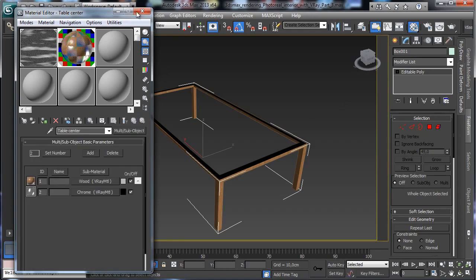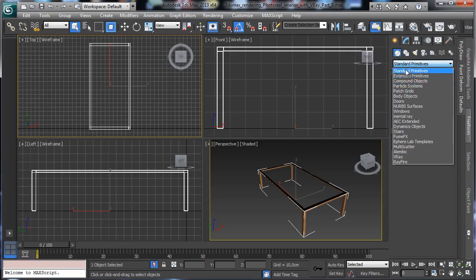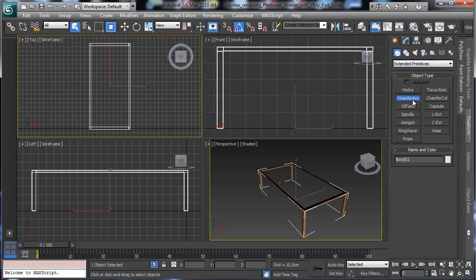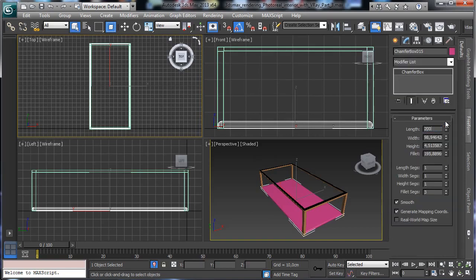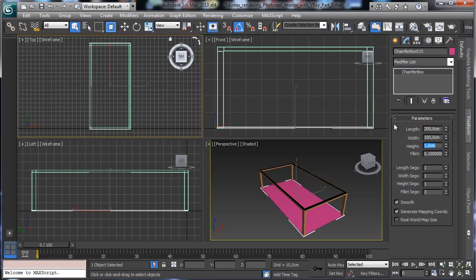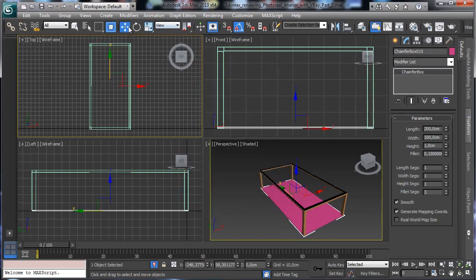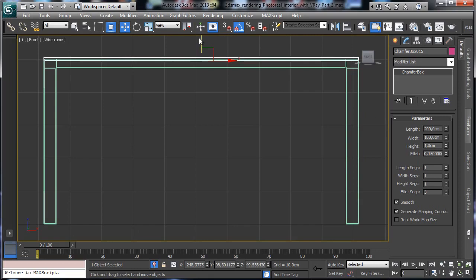This one is 2 meters by 1 meter, 2 cm, and the fillet is 0.025 — maybe less because it's glass, so 0.15. The height is 1 cm. We put this one in the middle and move it over it to a place like this. Let's zoom in there. We can put a chamfer cylinder just to have something that stays under the glass.